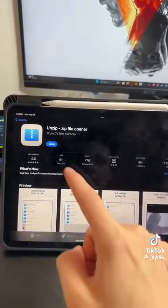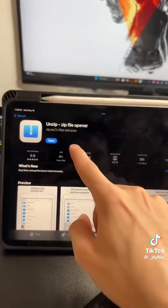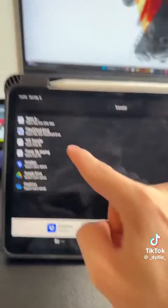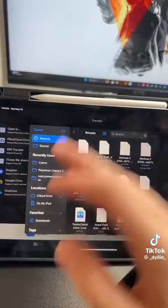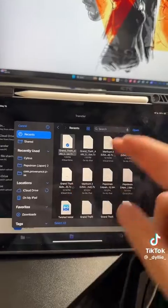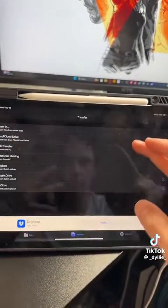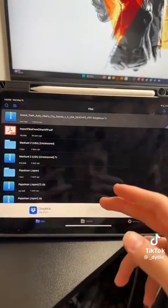What I use is the app called Unzip on the App Store. Download this app. Inside the app, head over to Transfer. Click on File slash iCloud Drive. Select the game that you need to unzip — in my case, it's GTA. Then it gets imported into the app.